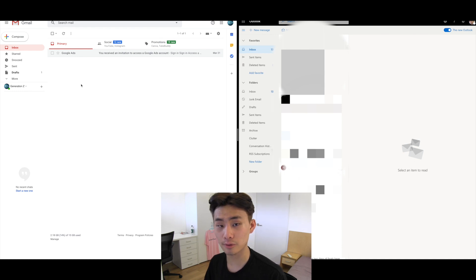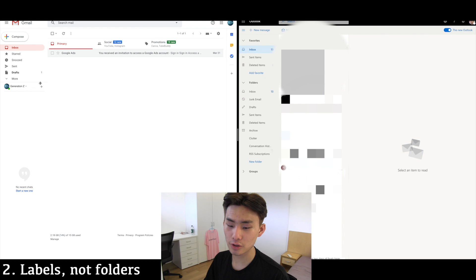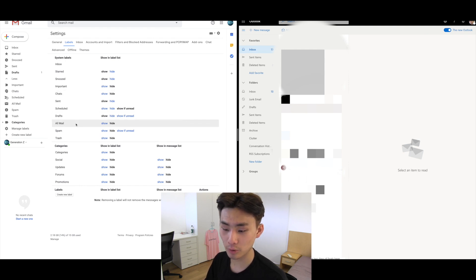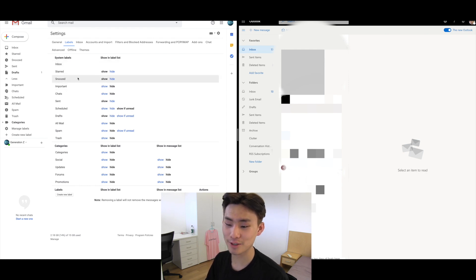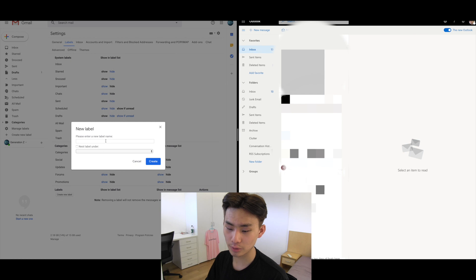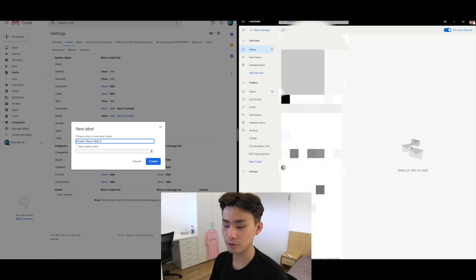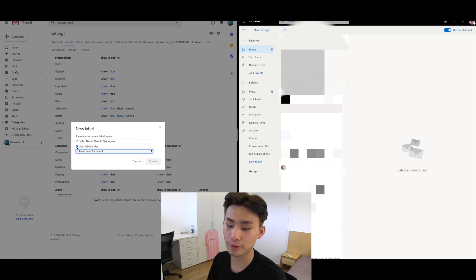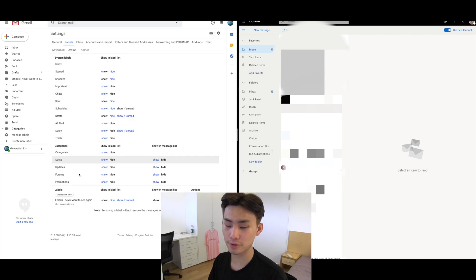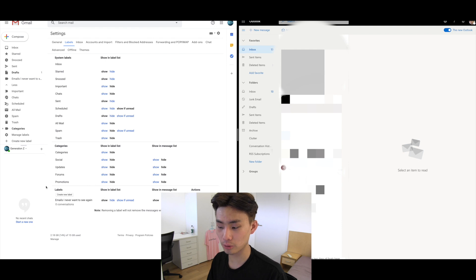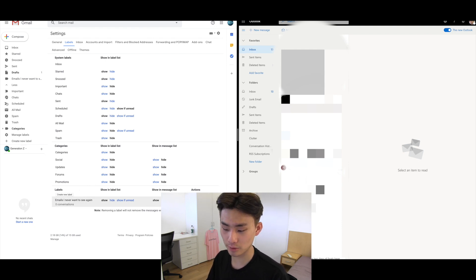Another Gmail strength is labels instead of traditional folders. You can go to Manage Labels and see auto-created labels like Inbox, Starred, Important, Chats, Drafts, and Scheduled. You can also create custom labels — for example, 'emails I never want to see again' — and nest them under other labels. Unlike folders, you can have multiple labels applied and create accessible sub-label hierarchies.